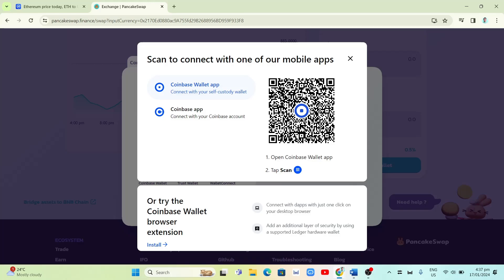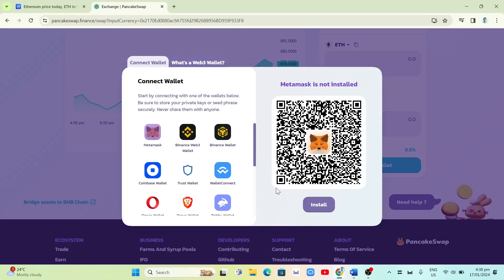For example, selecting Coinbase Wallet will show a QR code to scan from your Coinbase mobile app to connect to PancakeSwap. You can connect with a self-custody wallet or your Coinbase account. At the bottom you can also try the Coinbase Wallet browser extension, which lets you connect with apps with one click and add an extra layer of security using a supported Ledger hardware wallet.